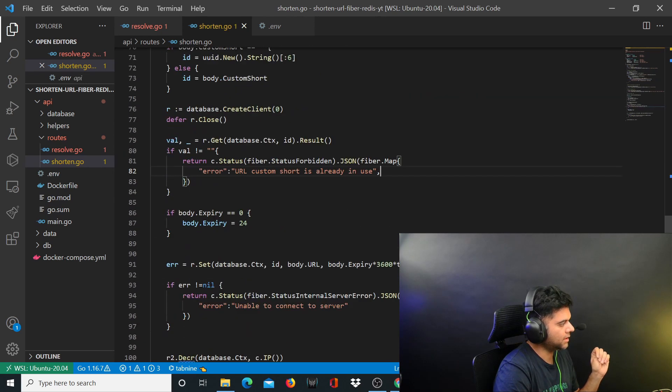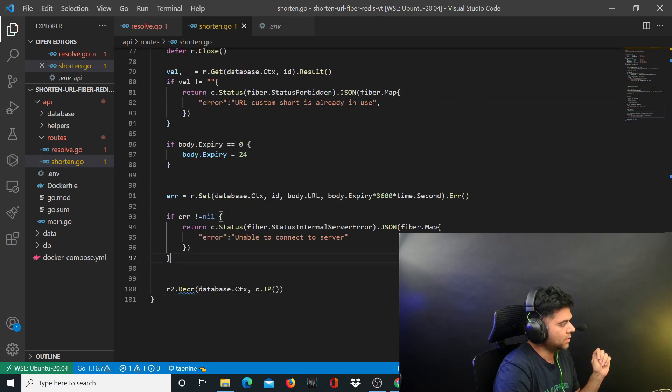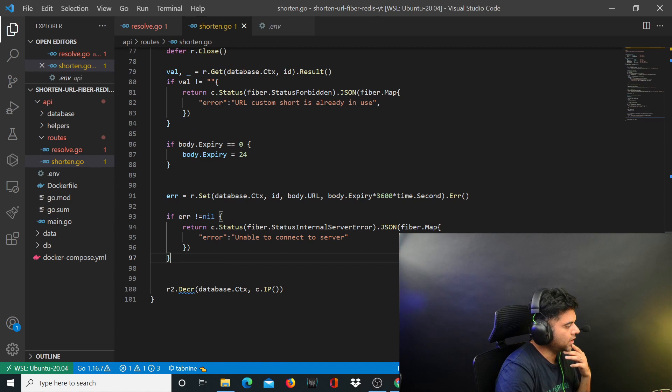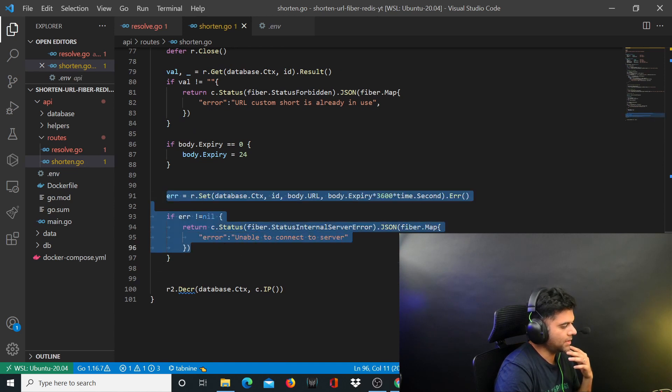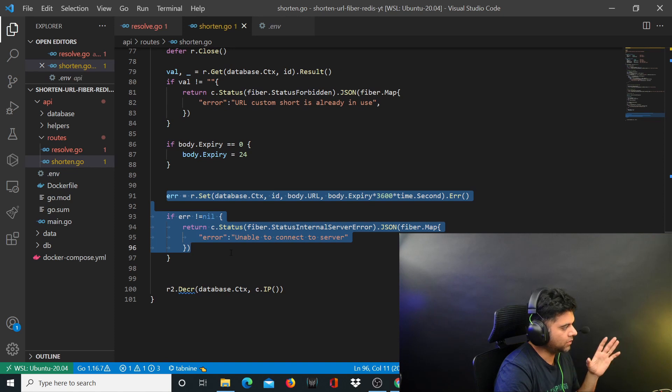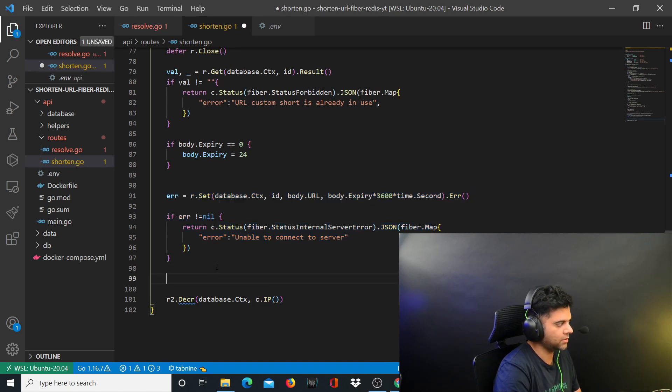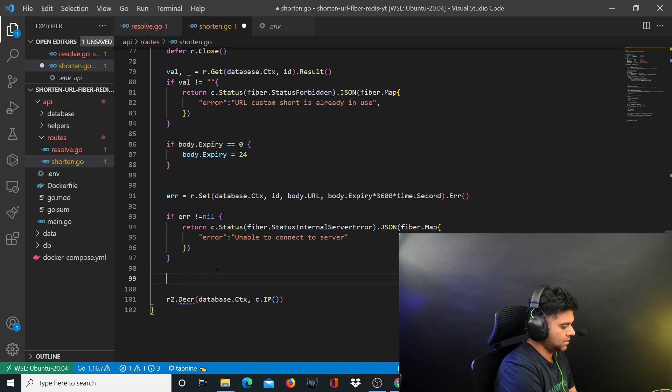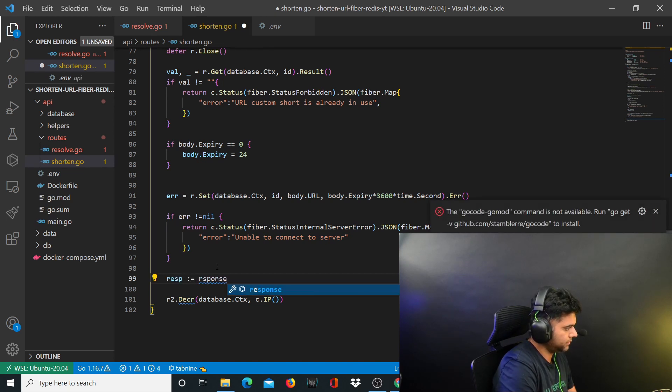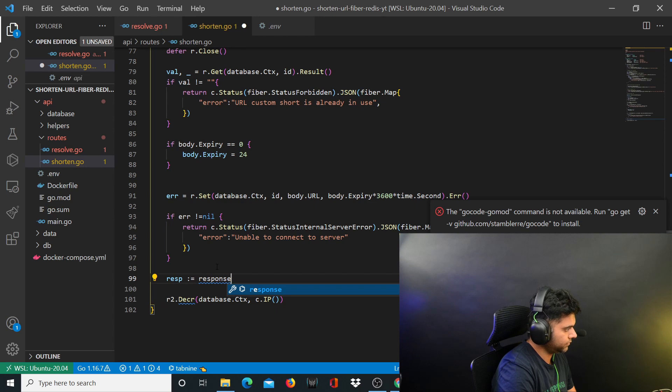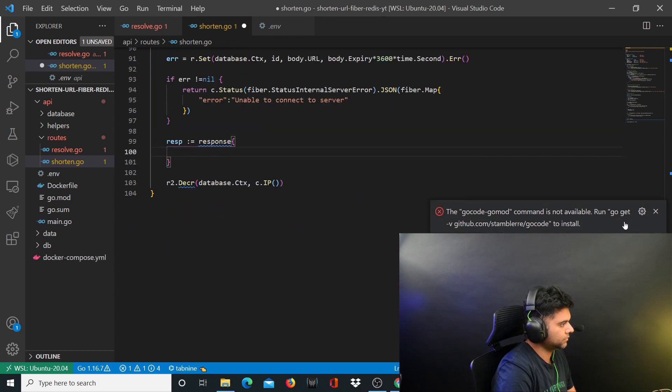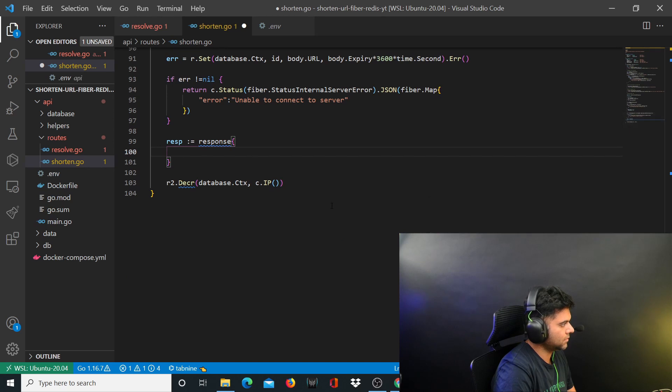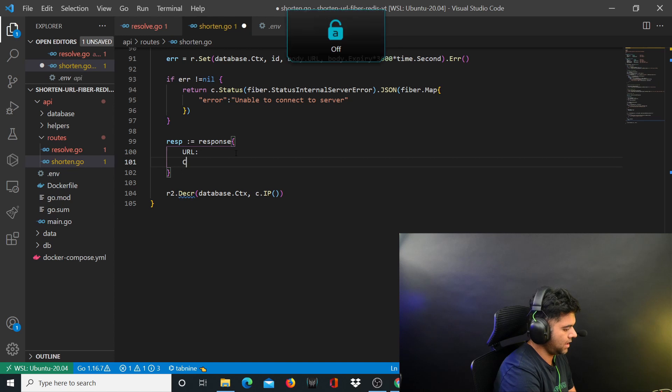Now what you need to do is we had done quite a bit in the last video, and now what you want to do is start creating the response that you want to send back from this function. You say response is equal to response and you'll create the response which will have the URL, it will have the custom short in case you are sending something.